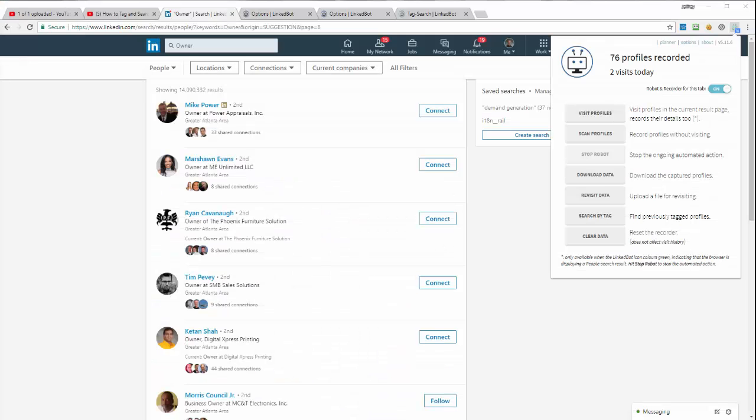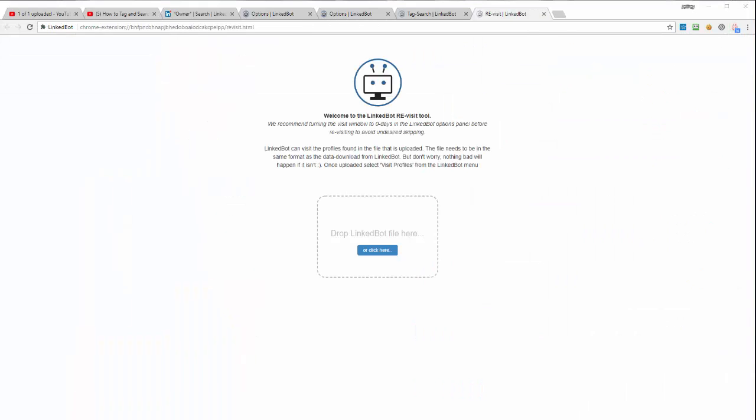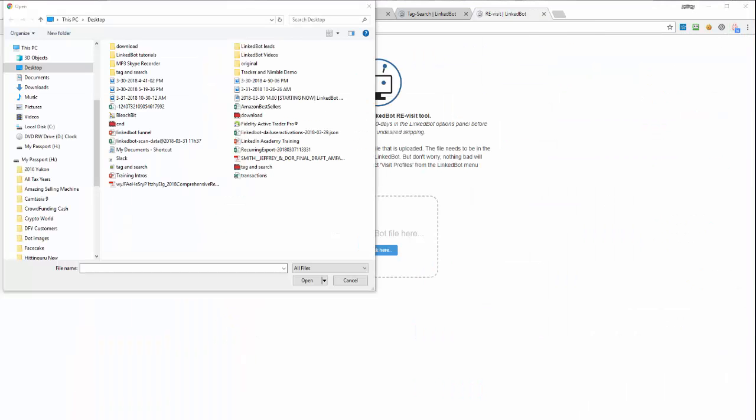Open the LinkBot menu and click Revisit Data. The LinkBot Revisit tool will open. Drag and drop or select a previously made profiles file in the load box.